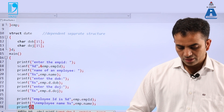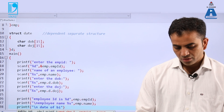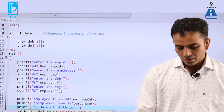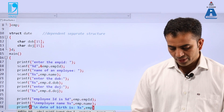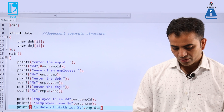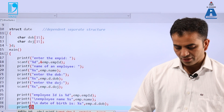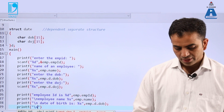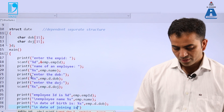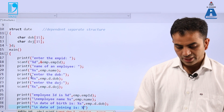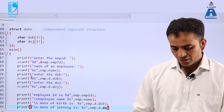Next we print the date of birth — it is string type so we use %s, then emp.d.dob. Then another printf for date of joining with a newline, using %s and emp.d.date_of_joining.